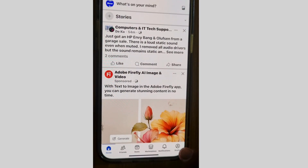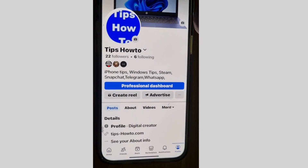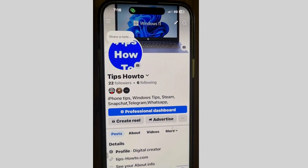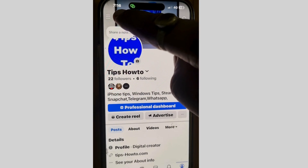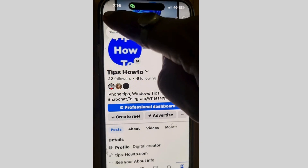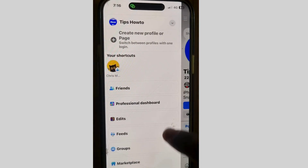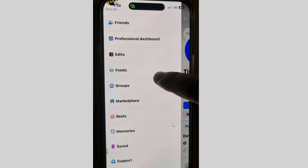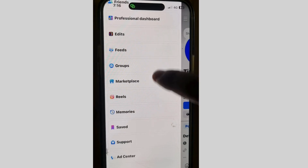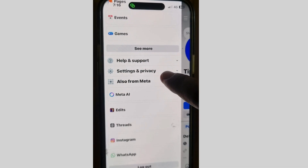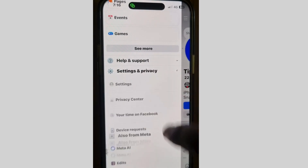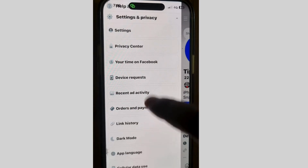Open the Facebook app on your device — iPhone or any other device. Go to your profile icon and tap on the 3 horizontal lines in the top left corner. Then scroll down and look for Settings and Privacy, and tap on it.